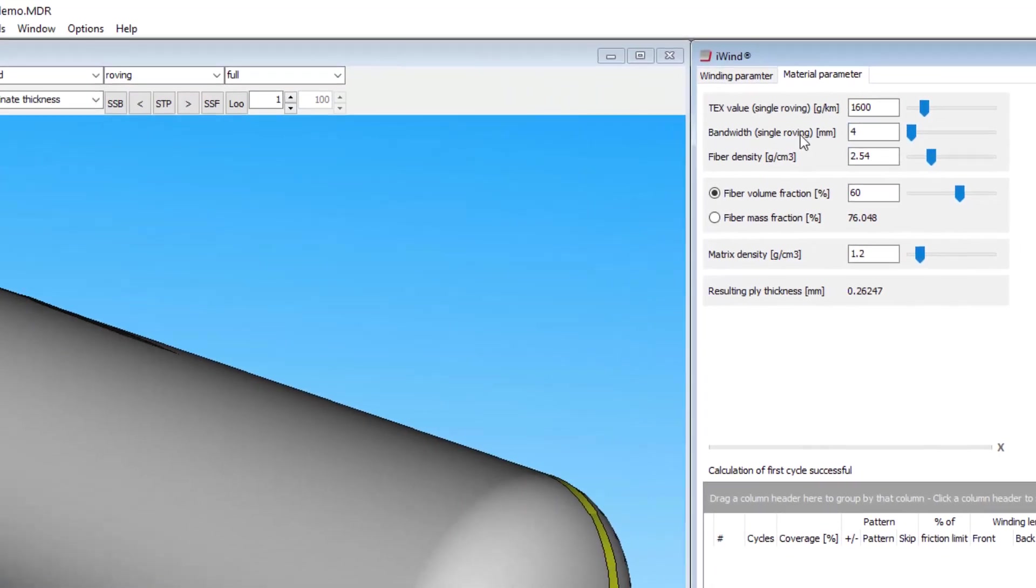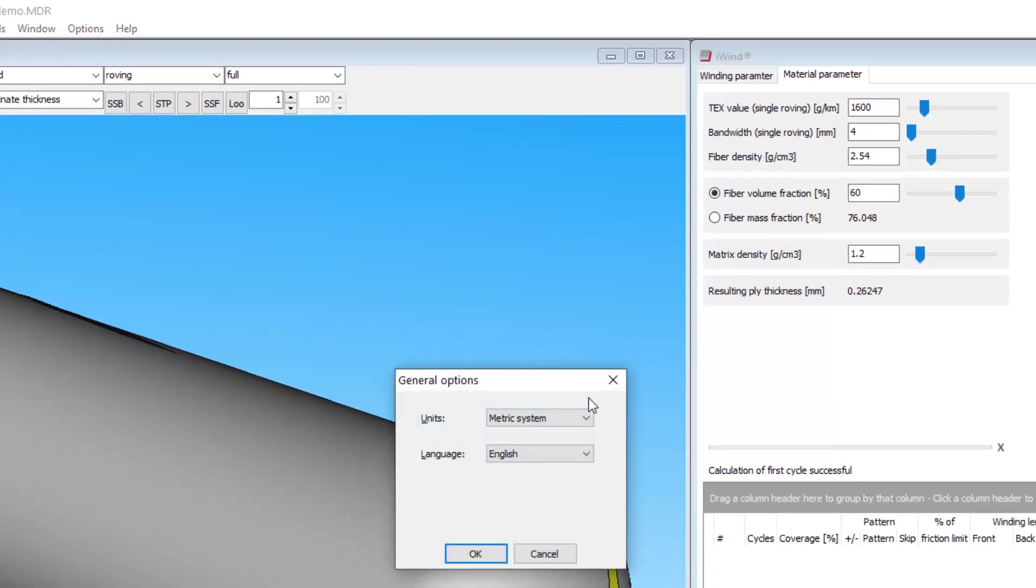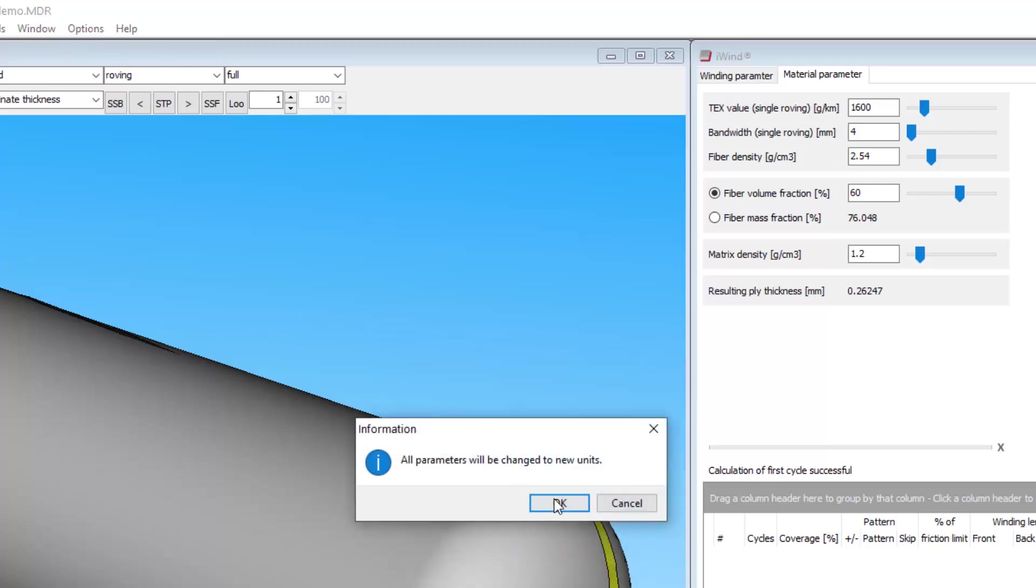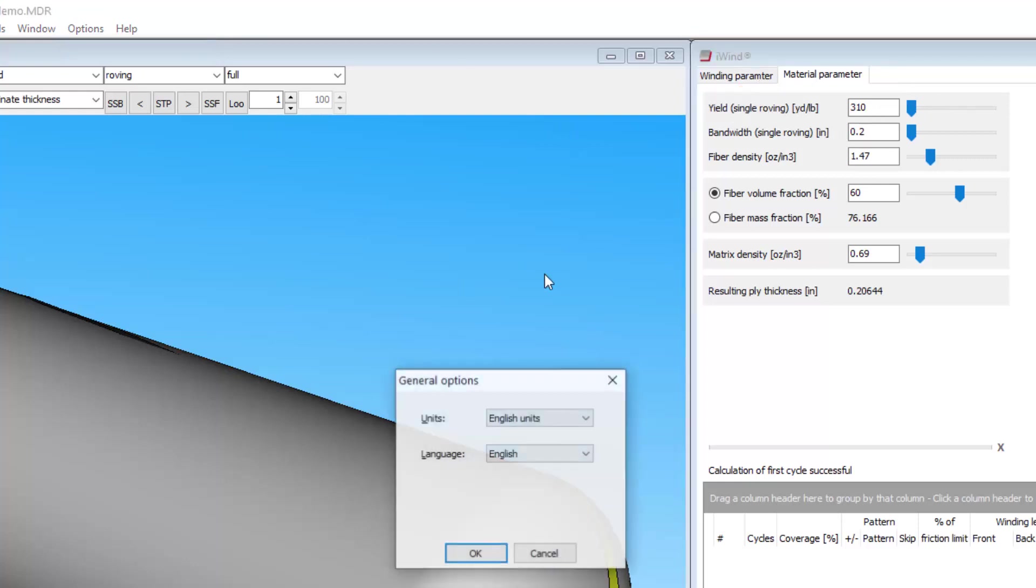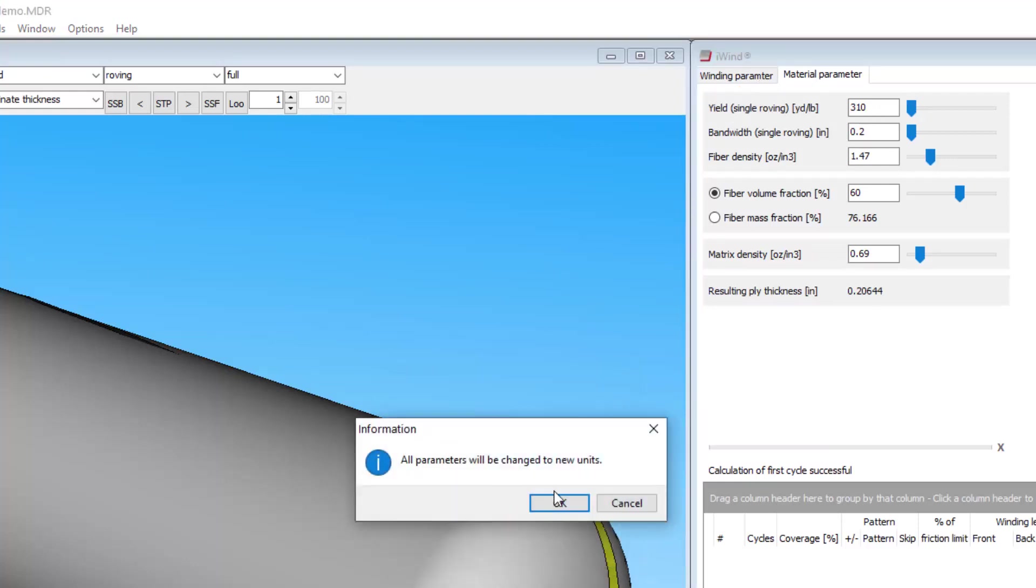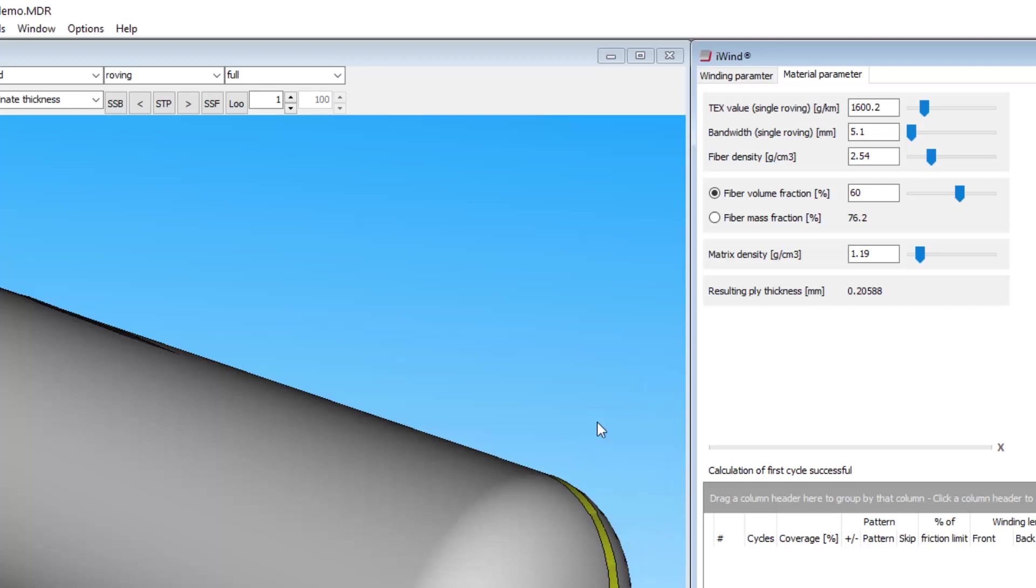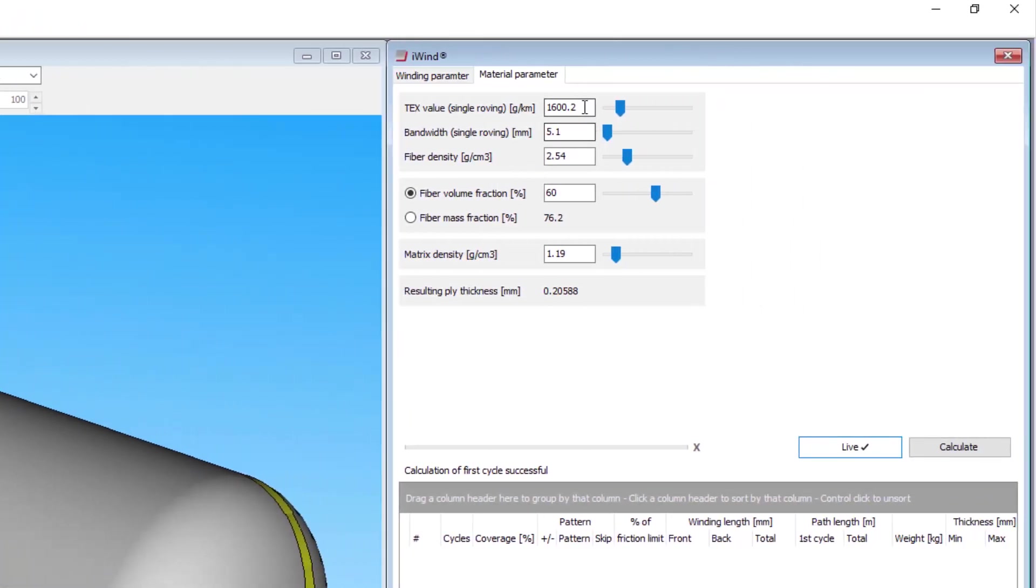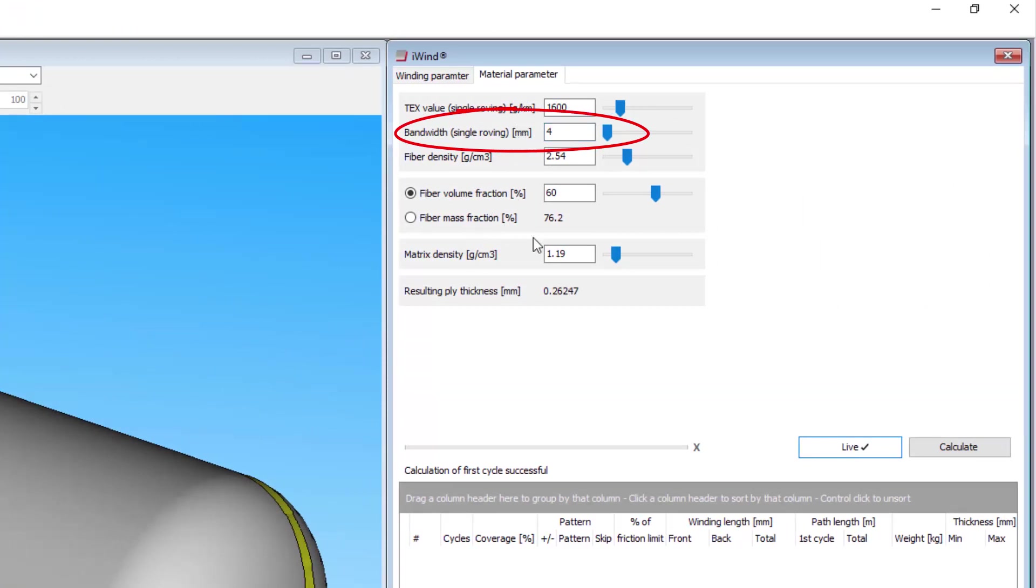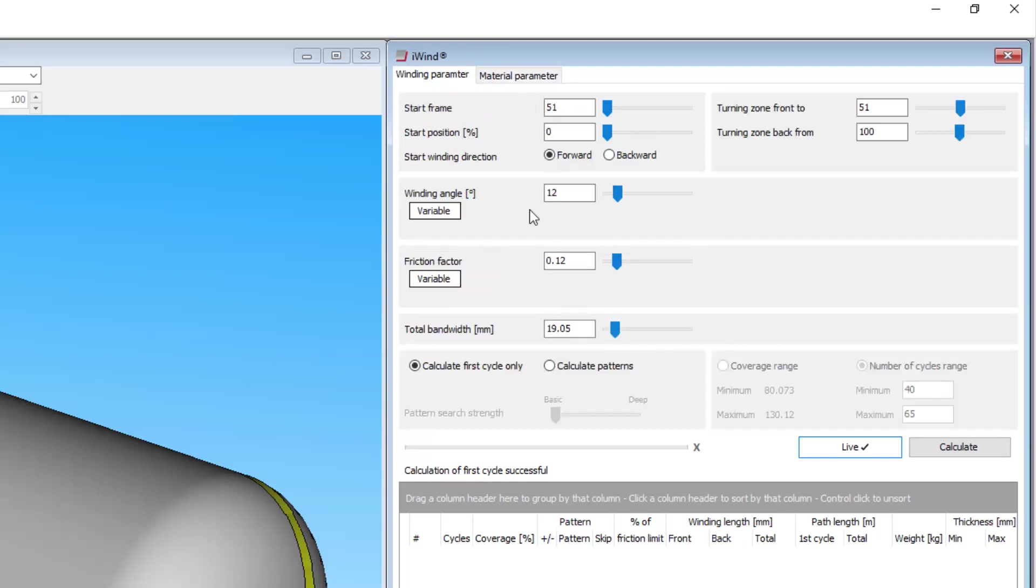Your fibre supplier should be able to tell you this number. If you prefer English units, this will be given in yards per pound of tow or roving. The bandwidth here is the width of a single roving or tow when wound over your mandrel. This number is not used for calculating the overall bandwidth, as you enter that directly in the iWIND tab.